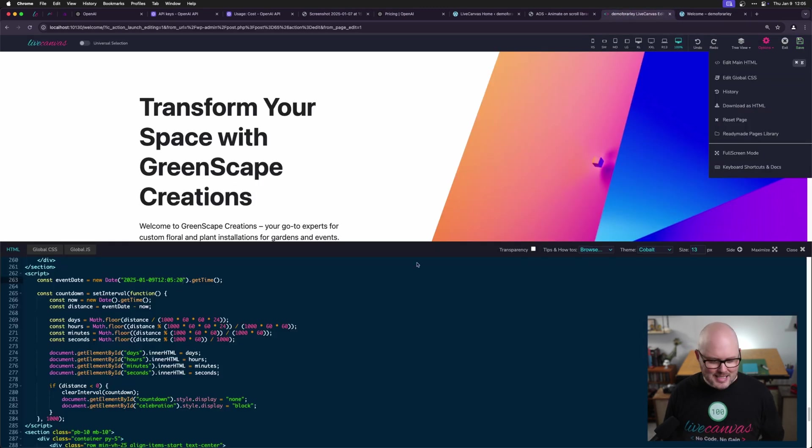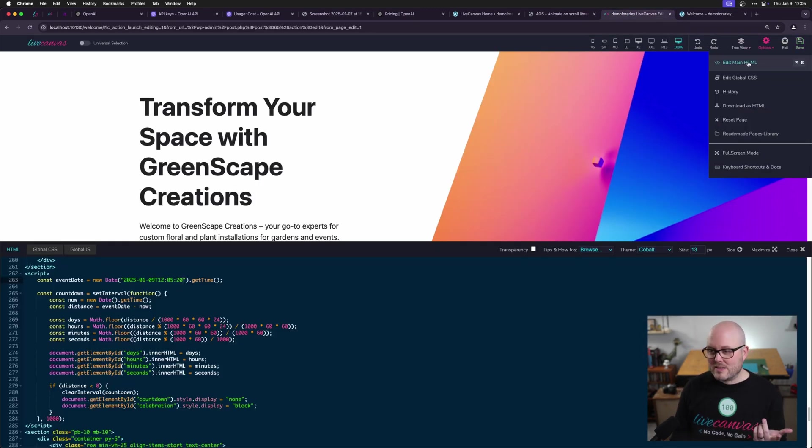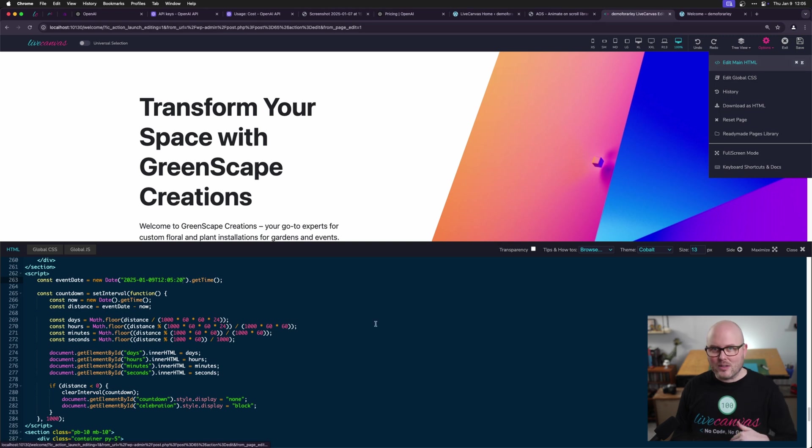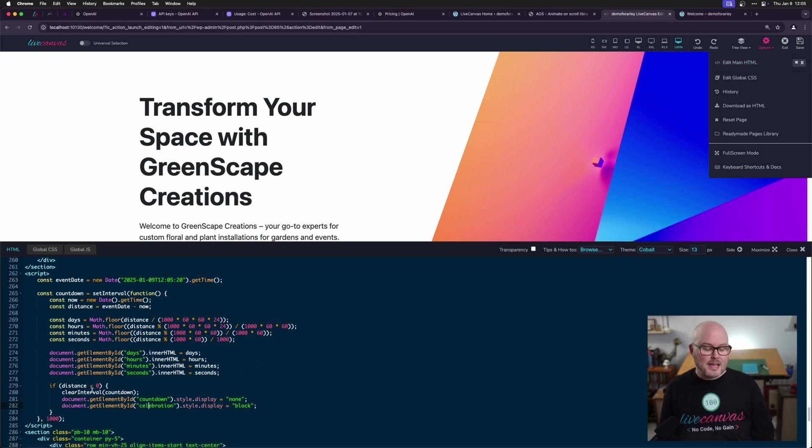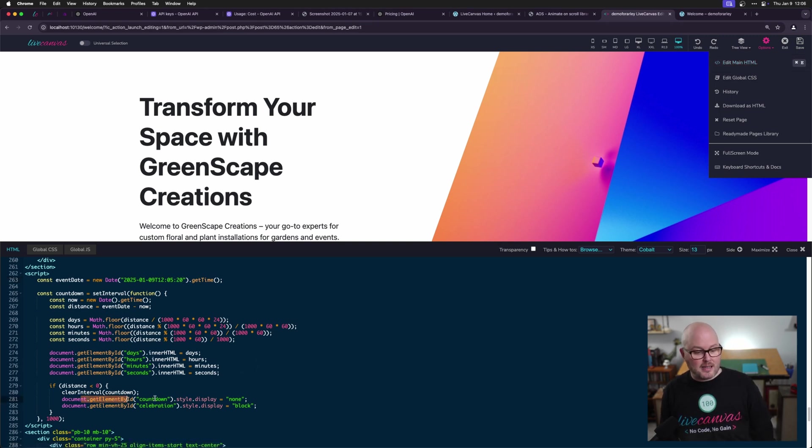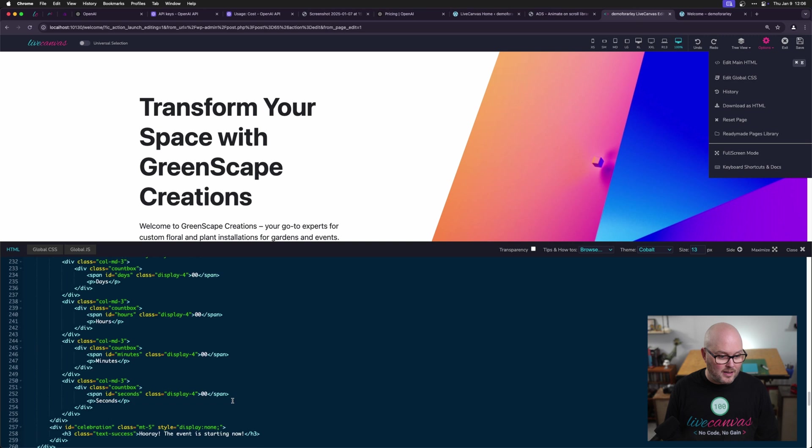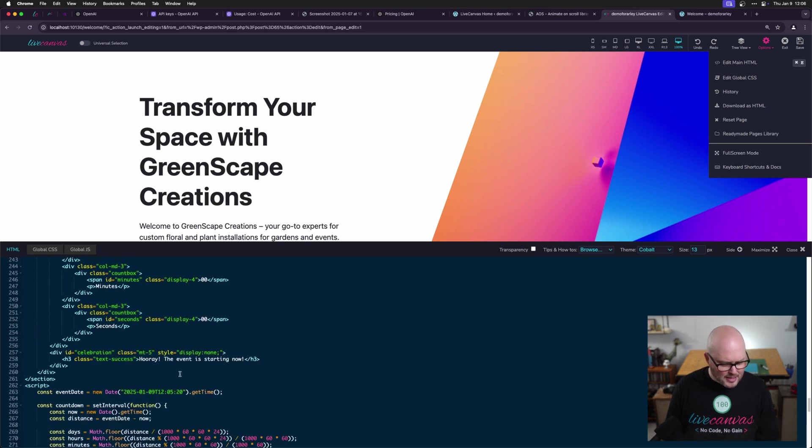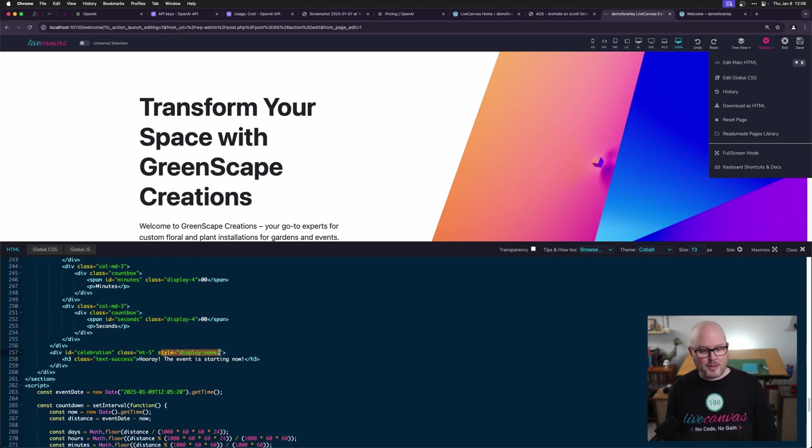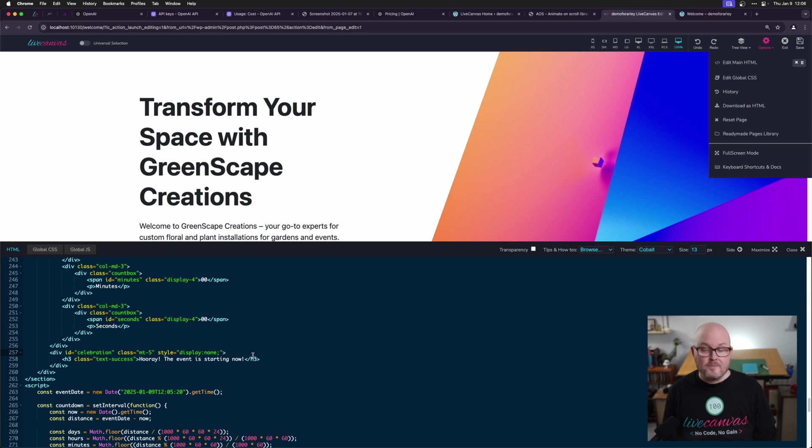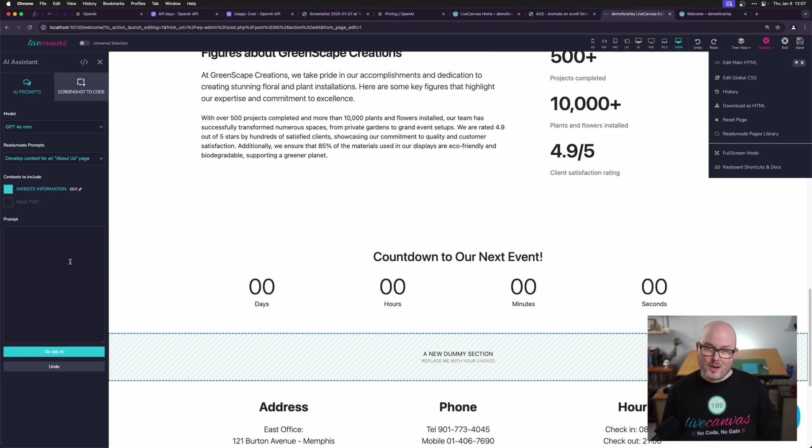Let's take a little closer look at the code. Again, I've had to view edit main HTML to see the whole page's code. And you can see in this if statement that is just simply getting the ID of countdown and it sets it to hide and it gets the element of celebration and it sets it to display block. So that celebration thing, it has an inline style of display none and that's getting changed. So this is just a great starting point.